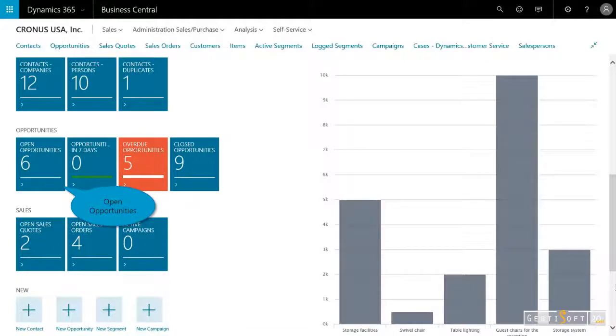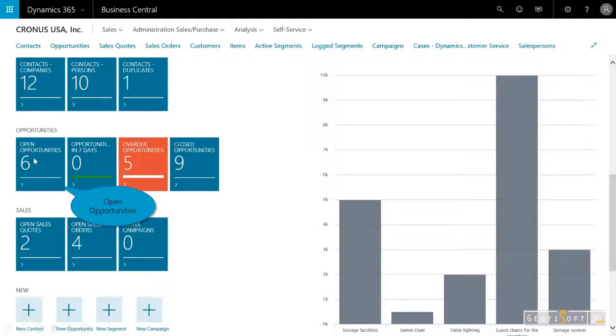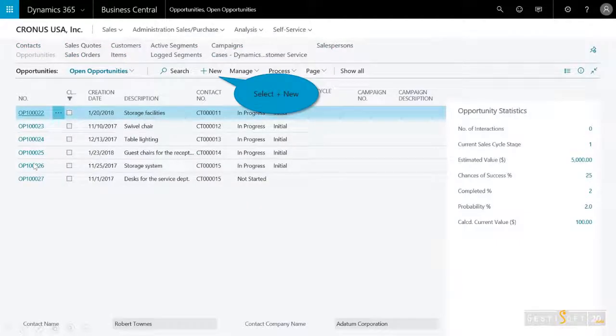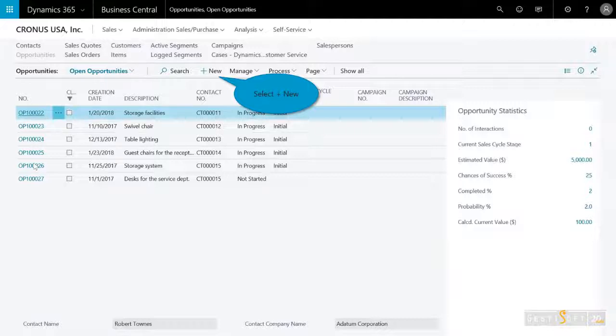And then I get the color-coded tiles alerting me to information or actions I need to take. For example, I'm going to open up the open opportunities I have here. So these are my existing opportunities in the various stages that they're in. And I notice that the new opportunity that's coming has not been entered in yet.